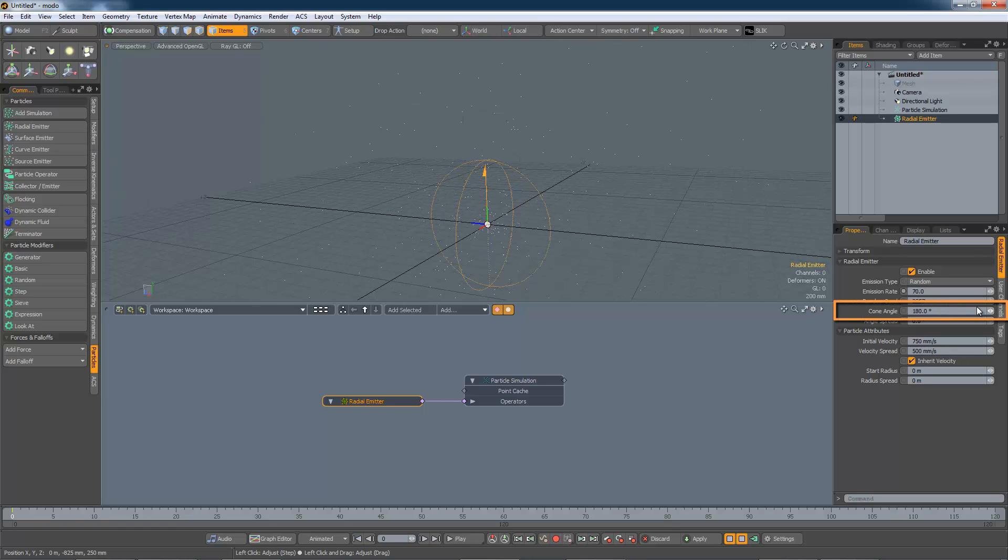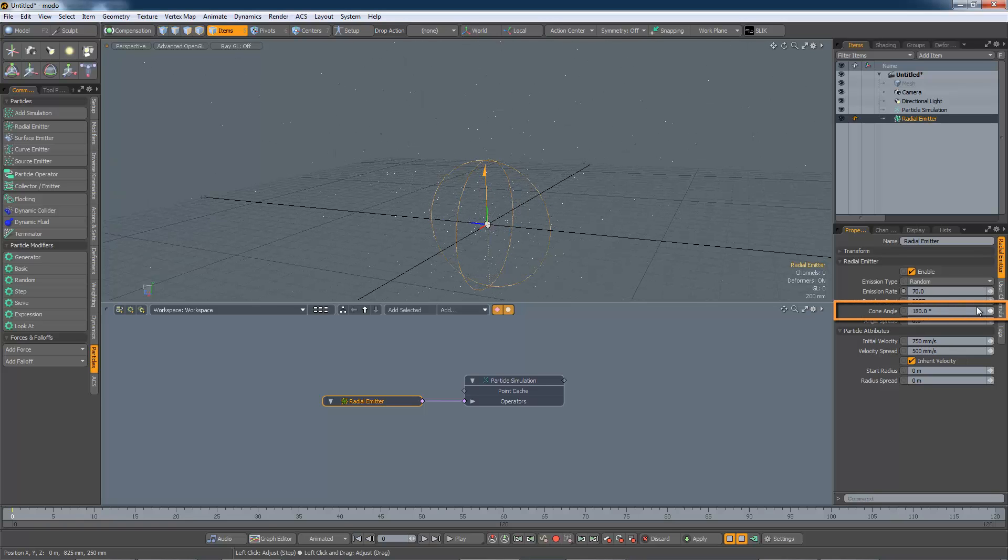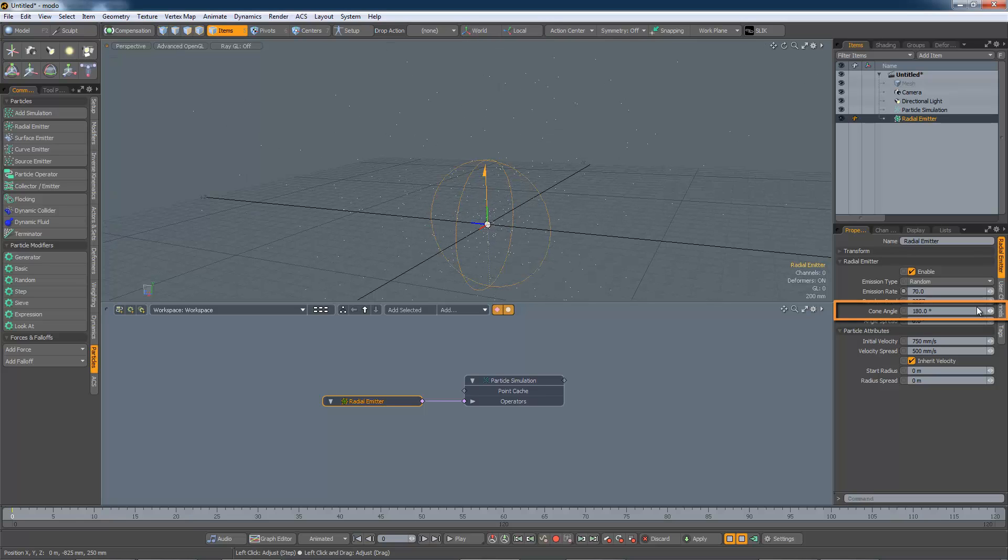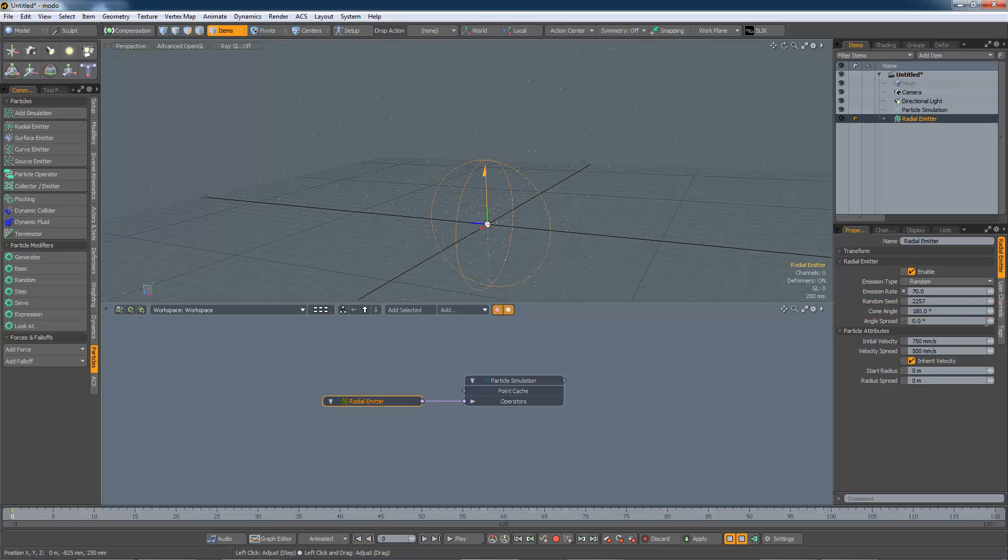The cone angle is specific to the radial emitter and adjusts its shape, from a complete sphere through to a narrow jet.